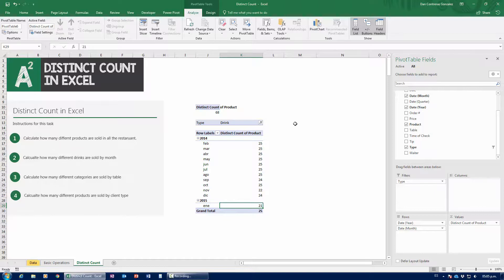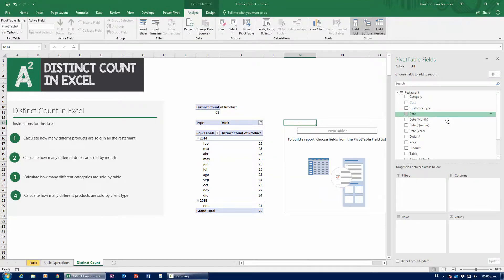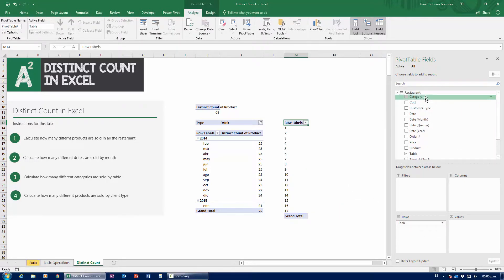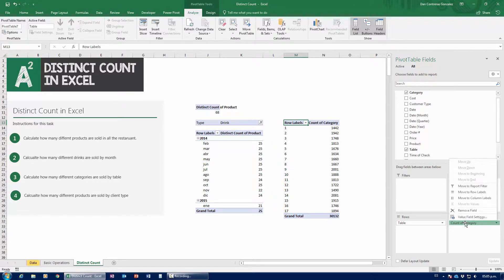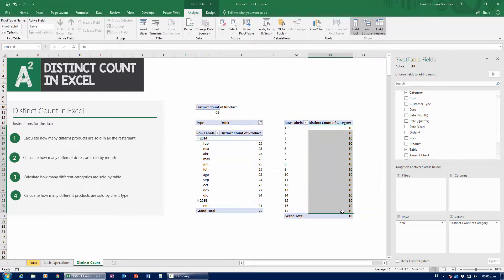Now, calculate how many different categories are sold by table. Just grab table number, then grab categories down to values and change the operation. This shows me that all tables sold all 10 categories — there was no single table where salads were never sold, or where steaks were never sold, or that never bought desserts. Throughout the year, all 17 tables sold all 10 different categories of goods.